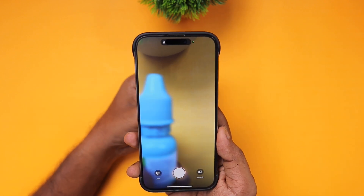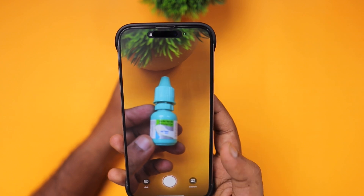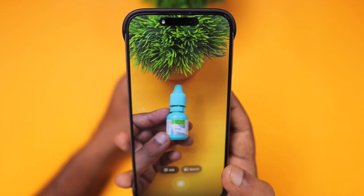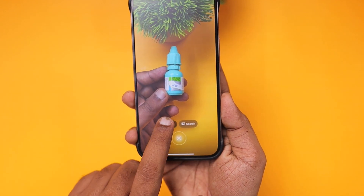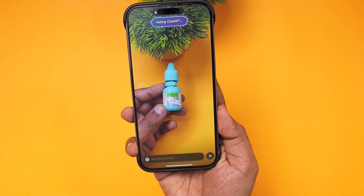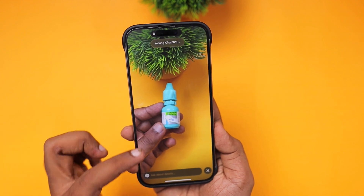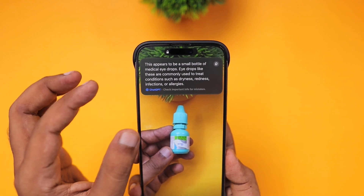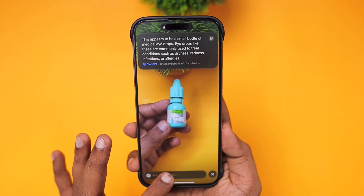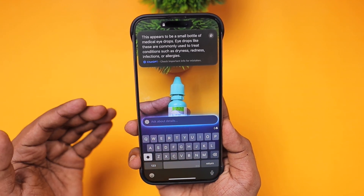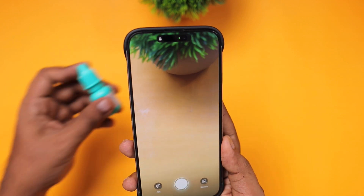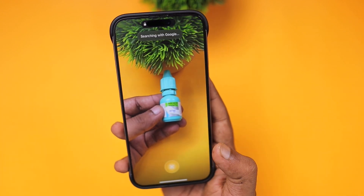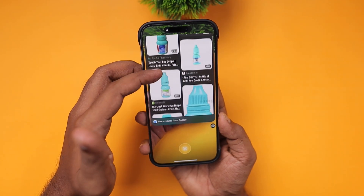Once Visual Intelligence is enabled, it's much easier to search for objects. For example, while shopping, if you want to find better suggestions for a particular product online, simply take a photo after launching Visual Intelligence. You can ask ChatGPT about the product you are holding — here you can see it identified an eye drop that helps with dryness, redness, and infections or allergies of the eye. You can ask ChatGPT further questions about that product. You can also do a Google Lens search — just capture a photo and you'll see Google Lens suggestions showing where you can shop for that product online, making the task much easier.